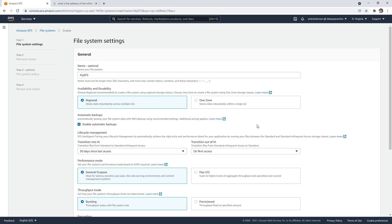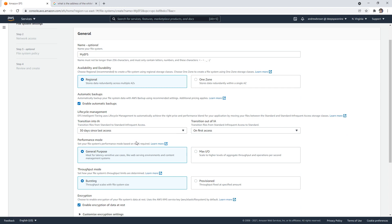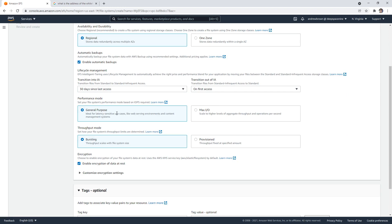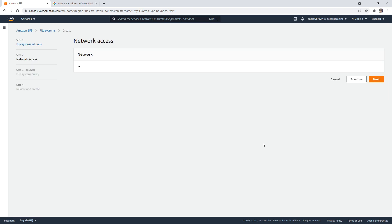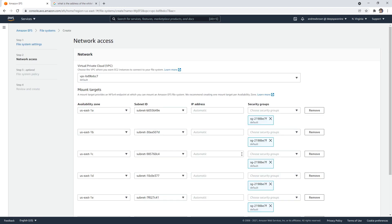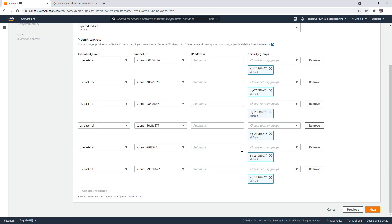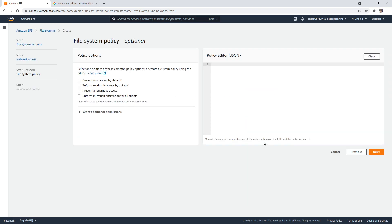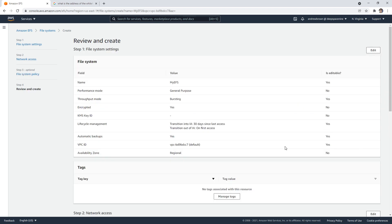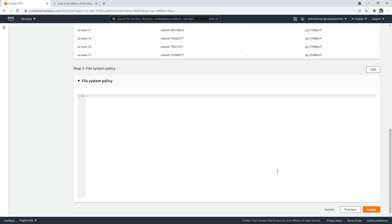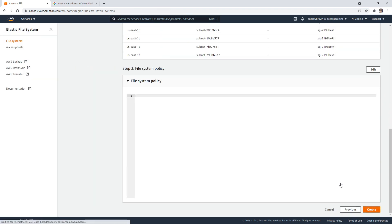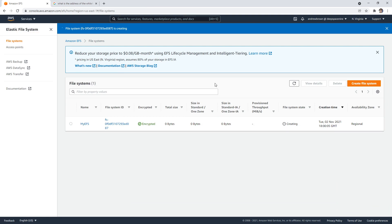I guess this is going to be based on what gets backed up to S3 possibly. One zone is probably more cost effective, but I'm going to choose regional. That's a new option I never noticed before. We have general max IO bursting provision, things like that. We'll hit next, next. We'll choose our availability zones. Then you might have to set up a policy. I'm going to hit next here.